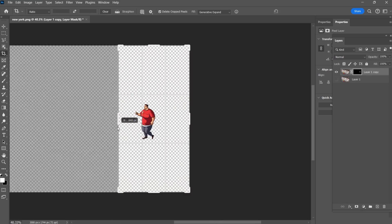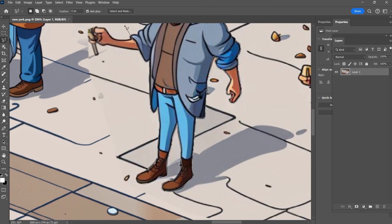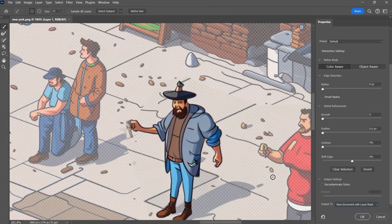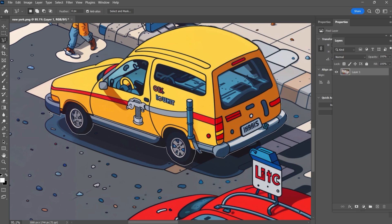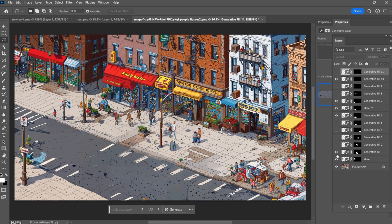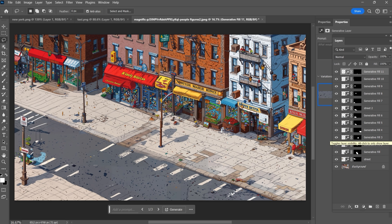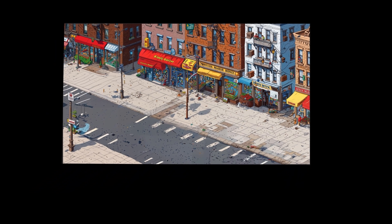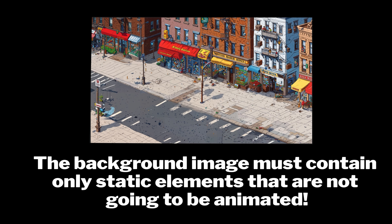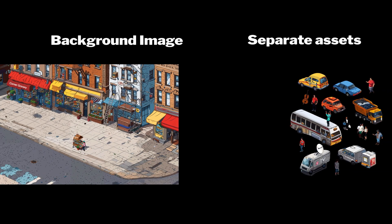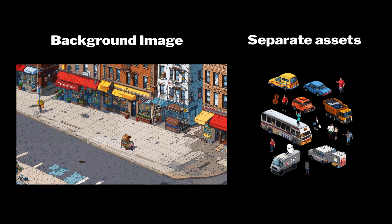Then use Magnific to make them look better. When all the assets are created, they need to be exported as separate files. Use Photoshop's Polygon Lasso tool to outline the elements and export them as separate layers. Then reopen the image containing all the assets and use Generative Fill to remove every object you've just exported. This step ensures the image will only contain objects that remain static — it will serve as your background layer. You should now have a clean background image and cropped assets as separate Photoshop files.